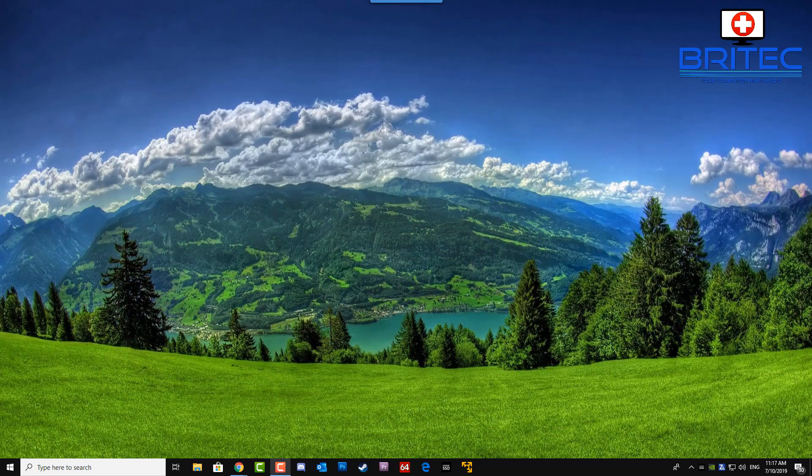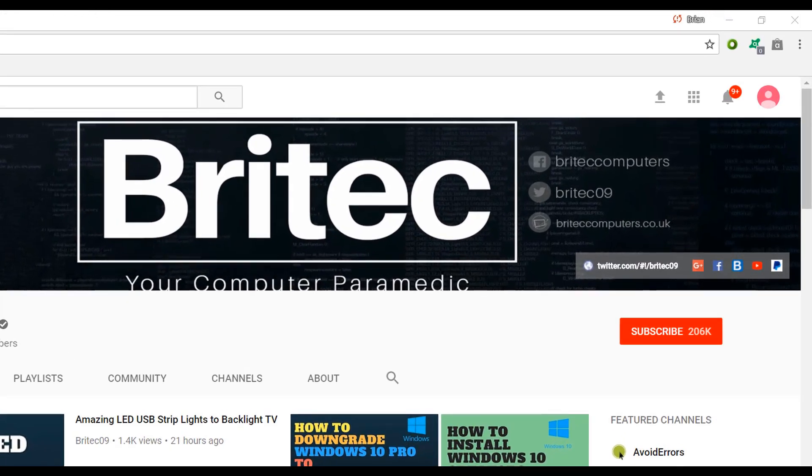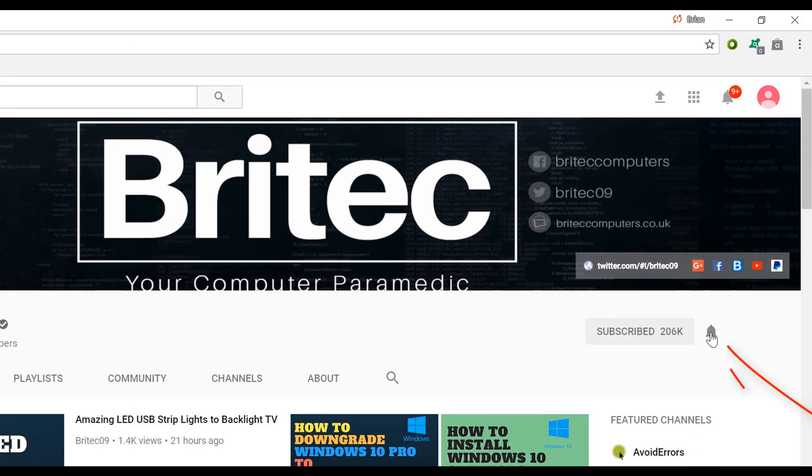I shall see you again for another video real soon. Bye for now. Now if you haven't subscribed yet, hit the big red subscribe button on my YouTube channel and hit the bell notification button next to that to be notified when we upload new videos.